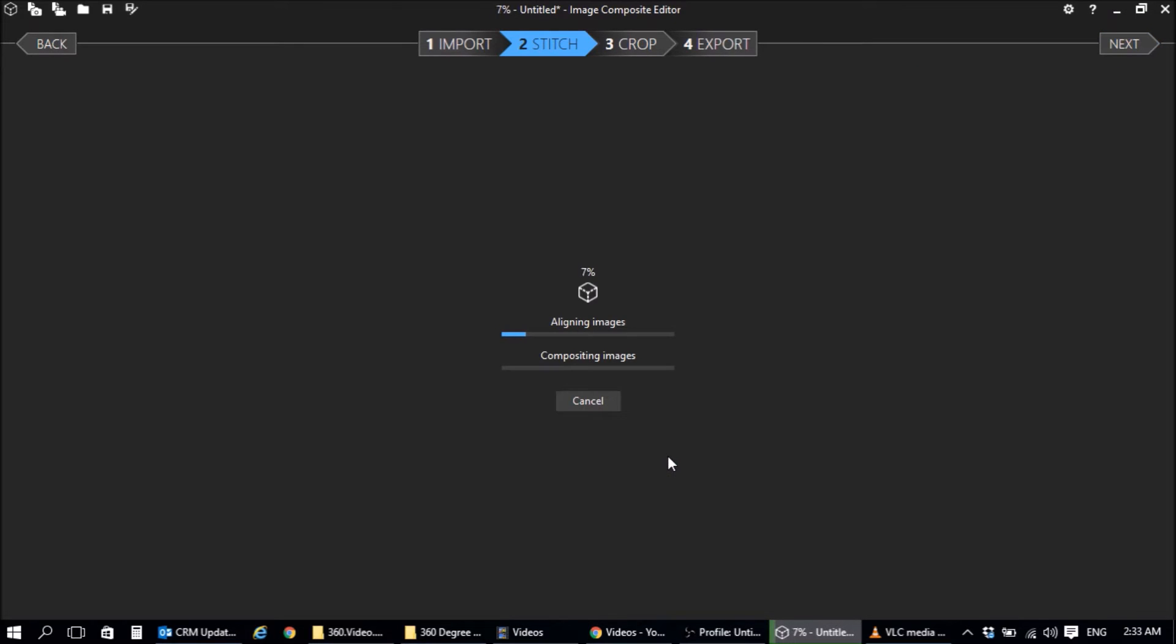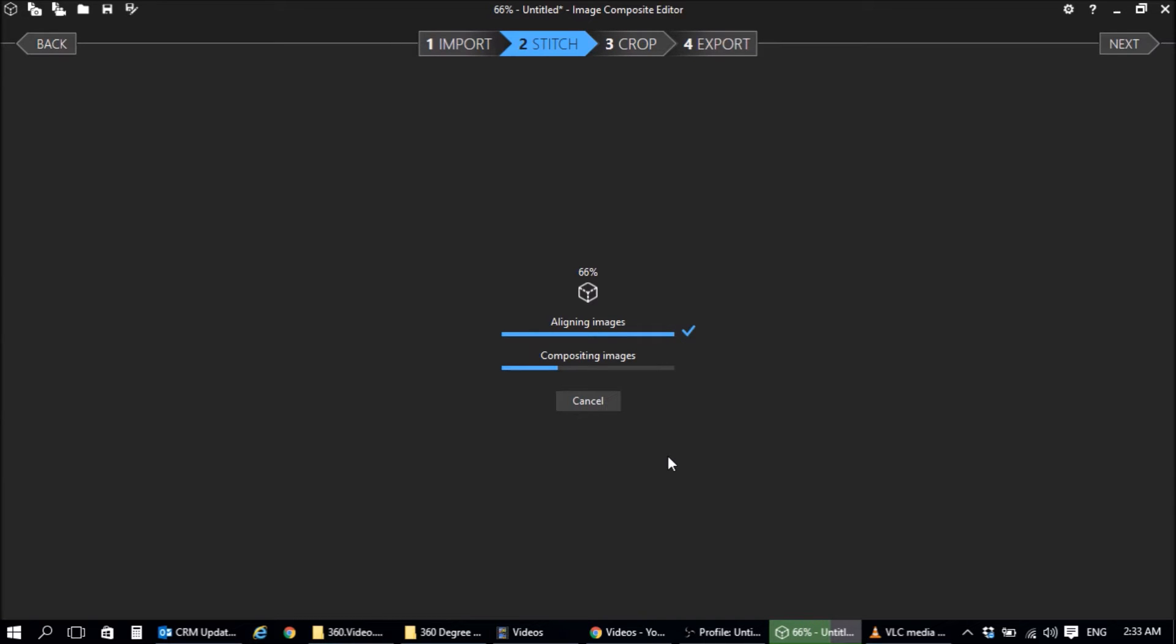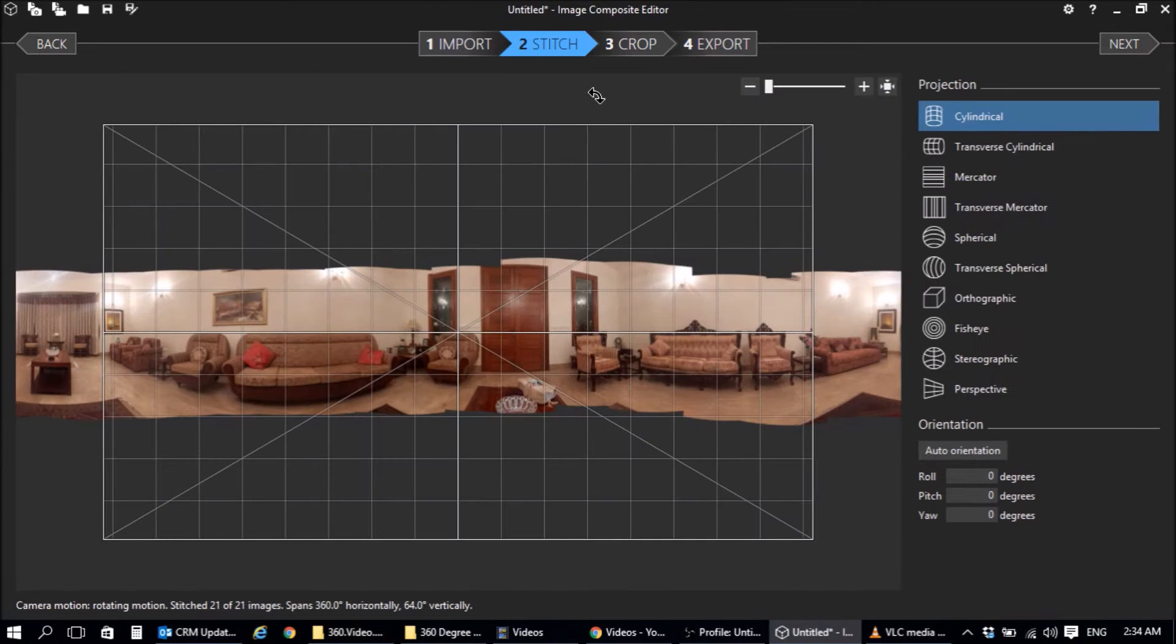Now essentially what it's doing is it's aligning the images so they line up properly and then it will go through the composition stage. And essentially what it's doing is it's stitching these images together so they make a panorama. So it's just going through the motion, through the step of this. Now the speed of this process depends on how many images that you have, the resolution of those images and of course how fast your PC is. There, that's done.